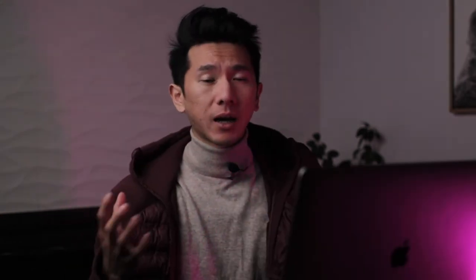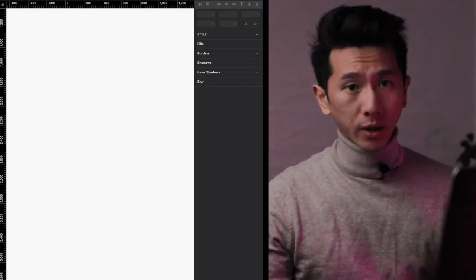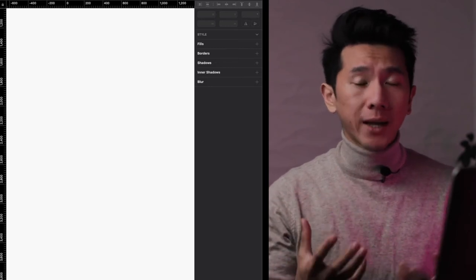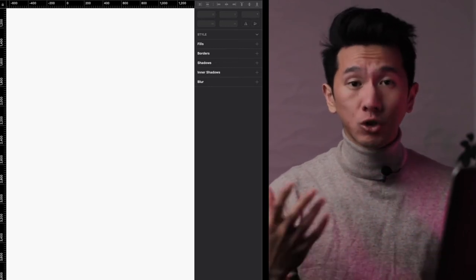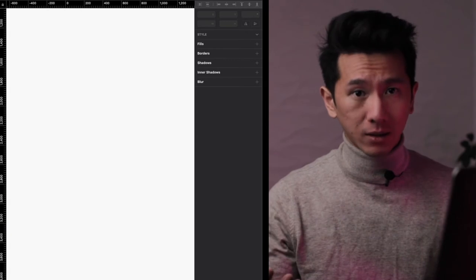Good morning, everyone. My name is Justine. I'm a designer working in Silicon Valley. So first, let's talk about high-level design system and information hierarchy. I'm gonna open up Sketch — you can follow along if you like. So a design system is a framework, a component library that you can reuse the format, the framework, the structure over and over without breaking your content.